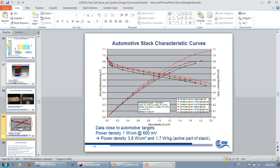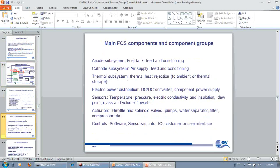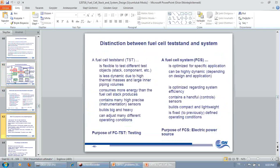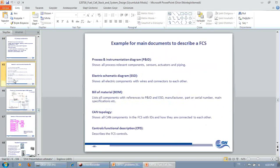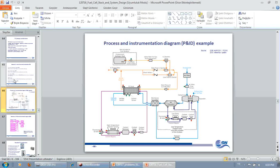And then if you expand your vision wider than the stack, you also have to take into account how much energy is going into the overall system, like fuel processing. And the most critical candidate there is the air compressor.